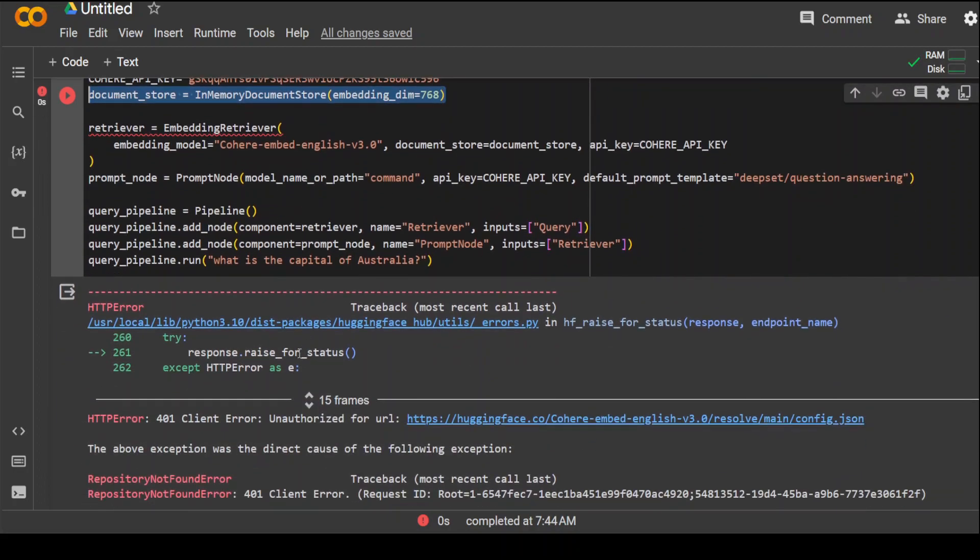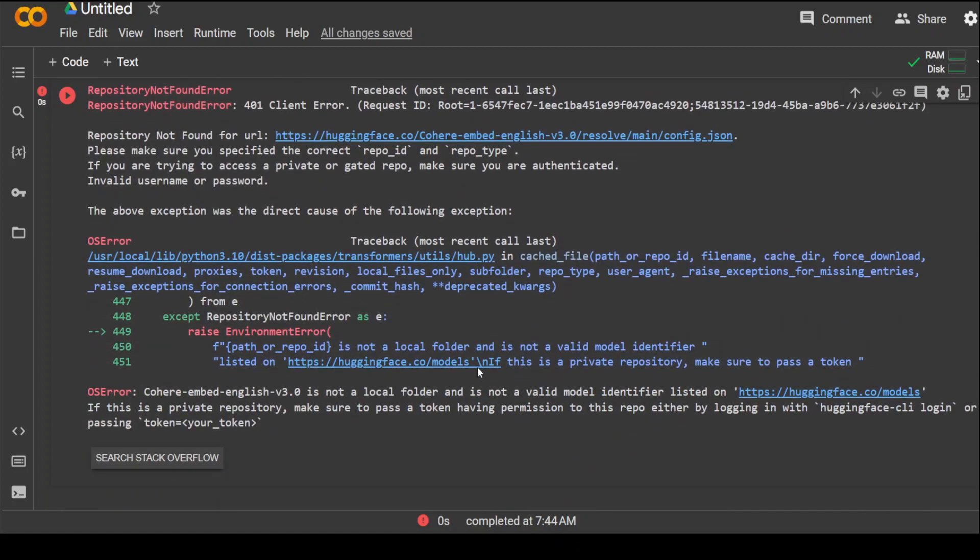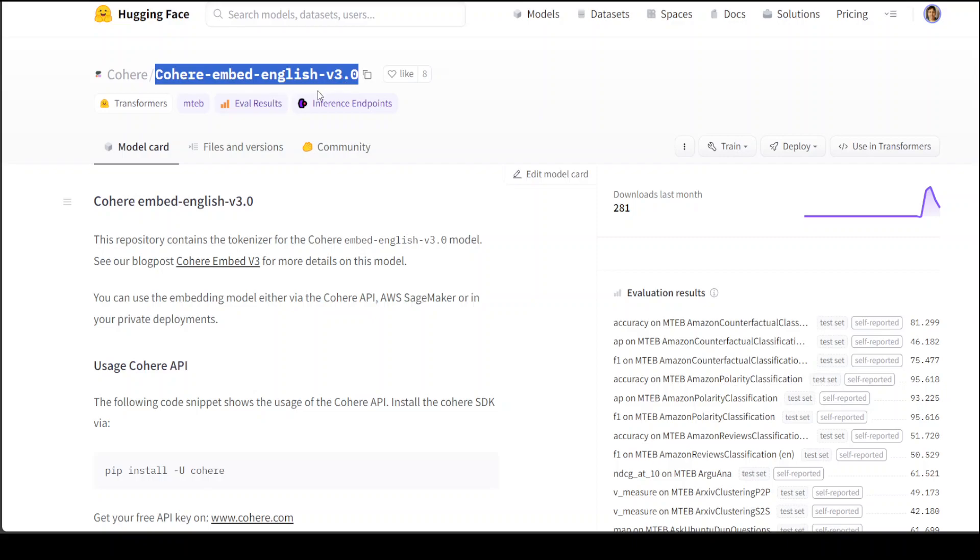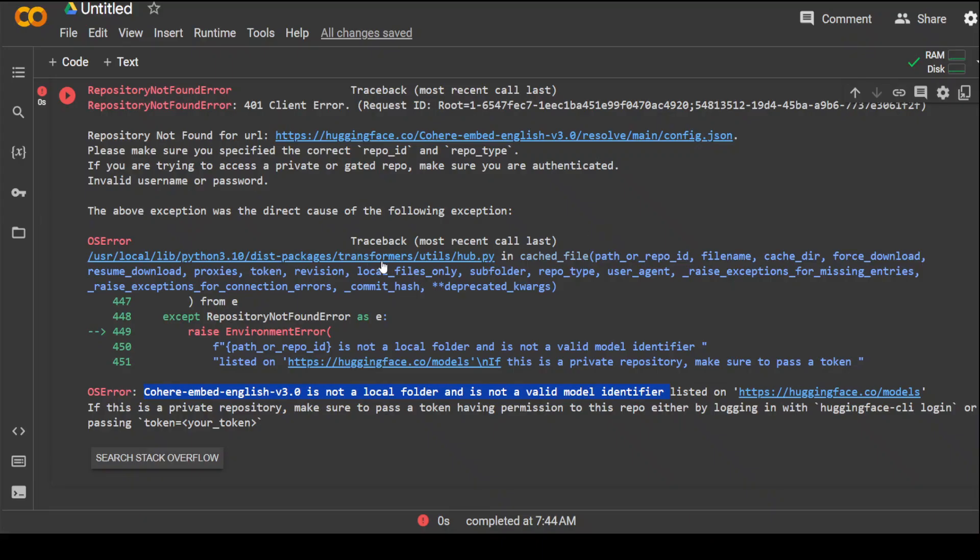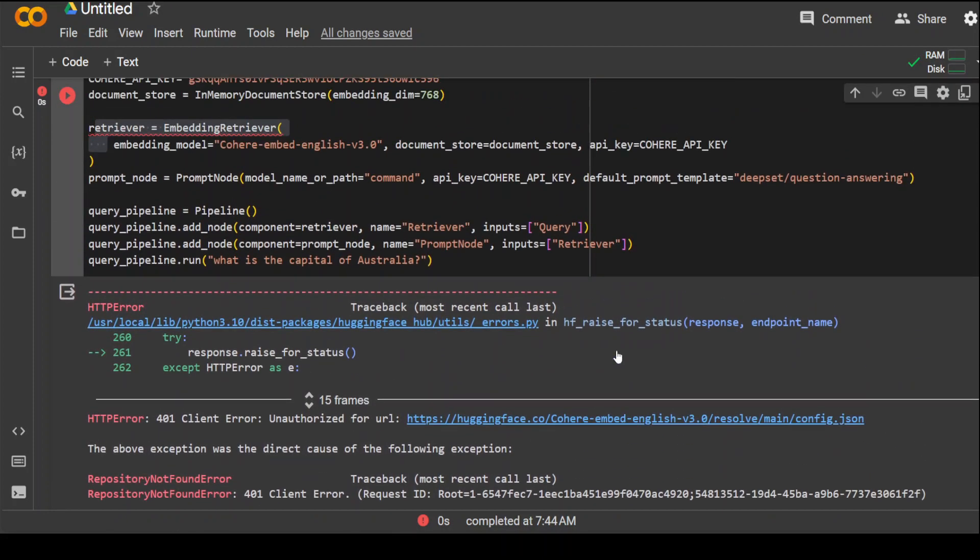Once that's done, when I call this function it complains about this model - that this model is not a local folder and it is not a model identifier. But if you go to Hugging Face, this is the model which is available at the moment, and the v2 model is not available which is specified in the documentation of Haystack. I believe once they update this in their Haystack package, this should start working.